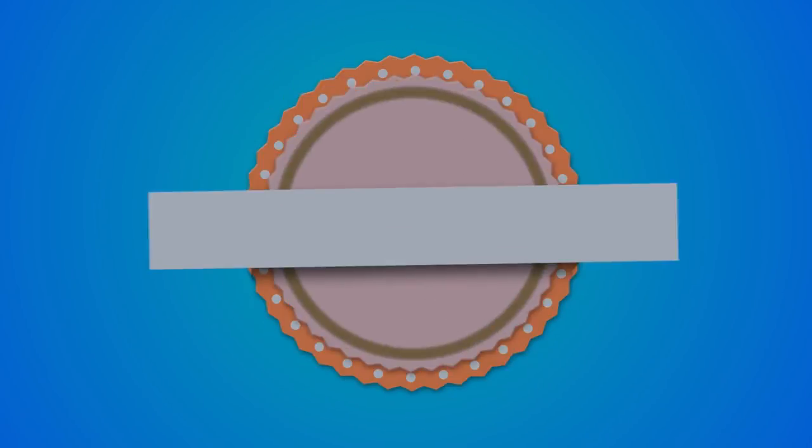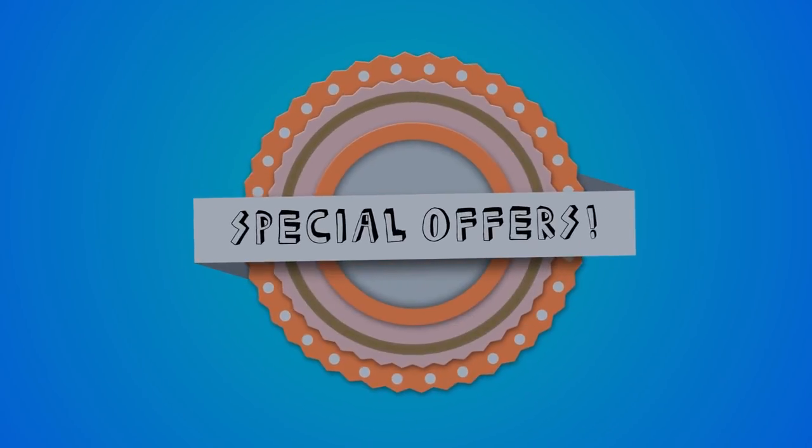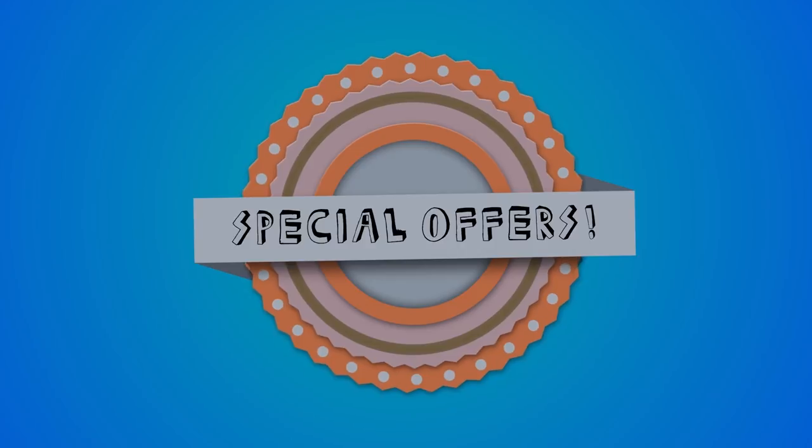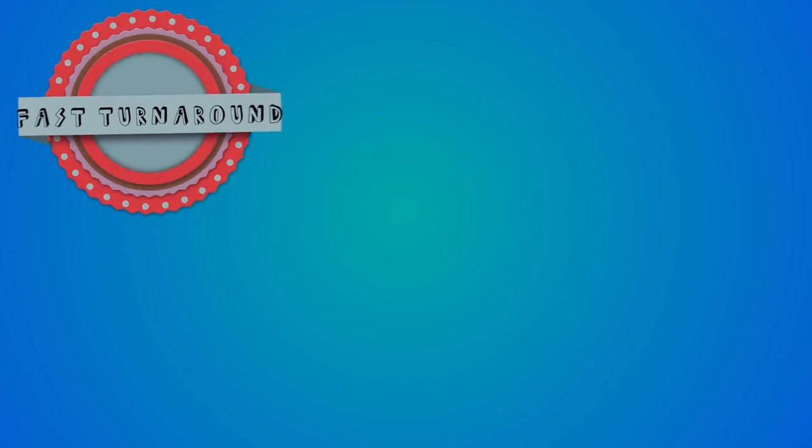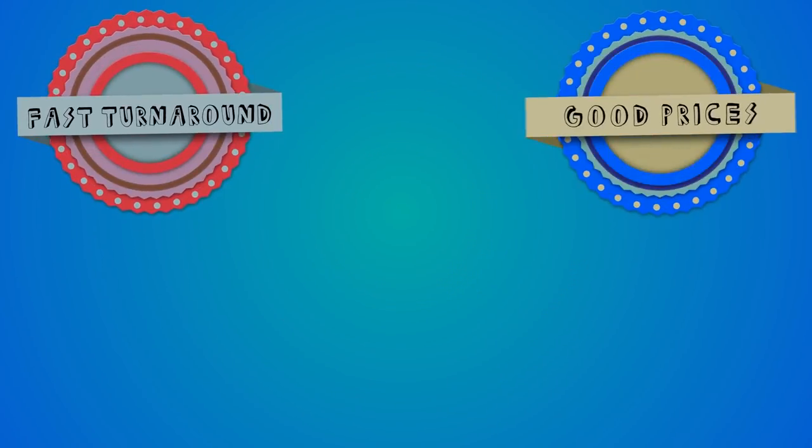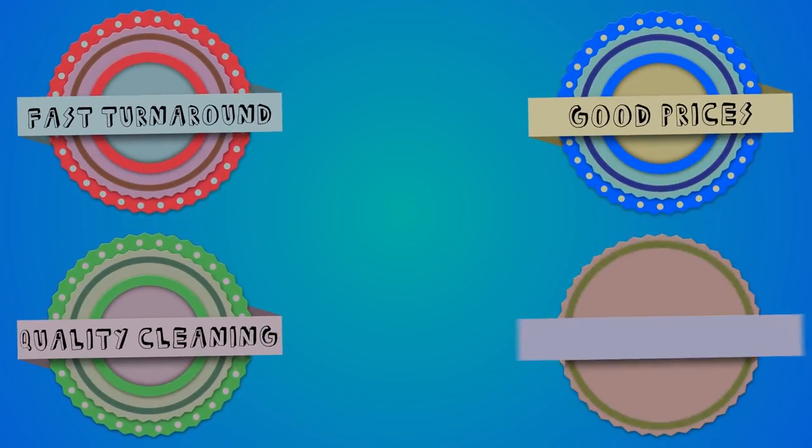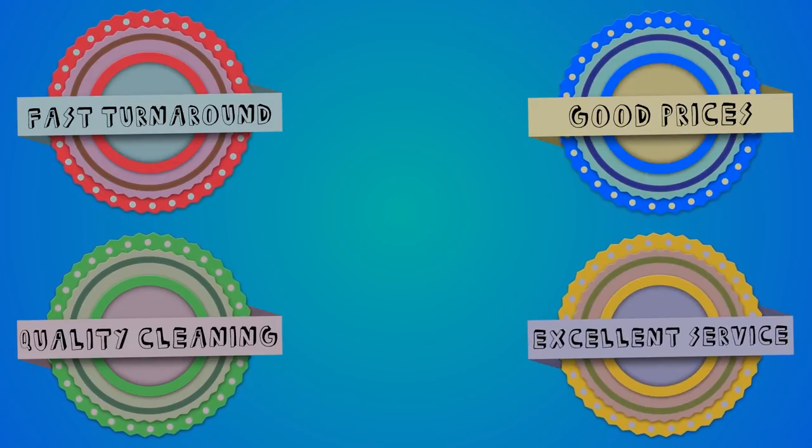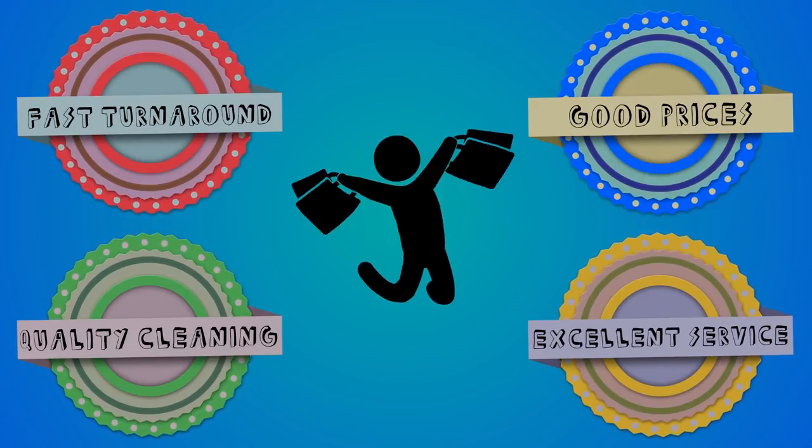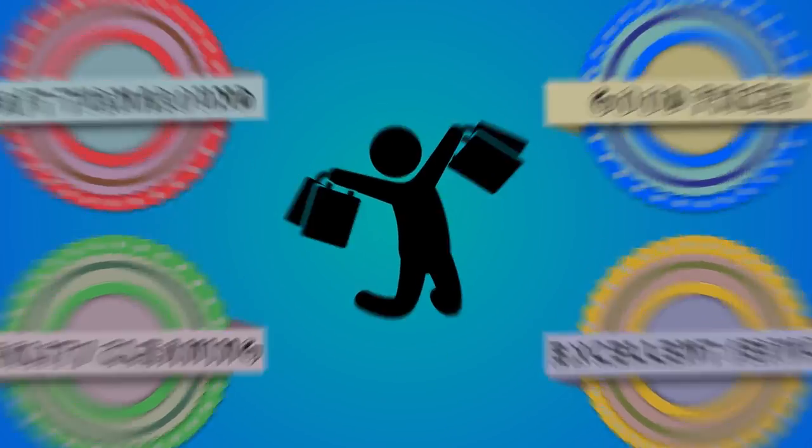Sound fair? Good, because you'll also be pleased we can offer all this at a very reasonable price and special offers. So with fast turnaround, good prices, top-notch quality cleaning, and excellent customer service, we're pretty confident you'll be a happy customer.